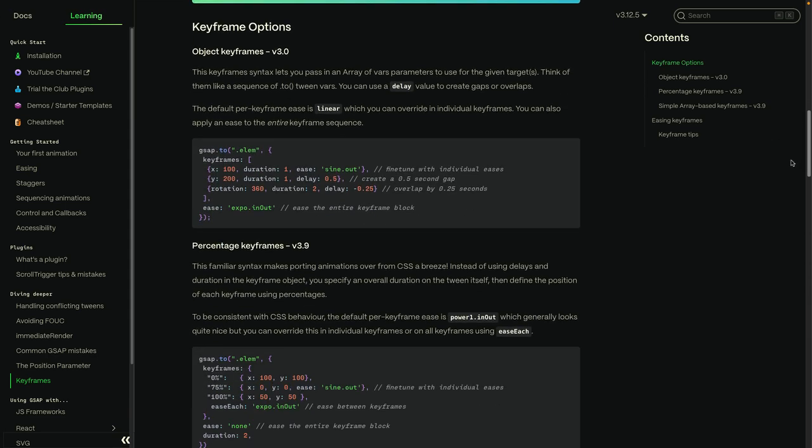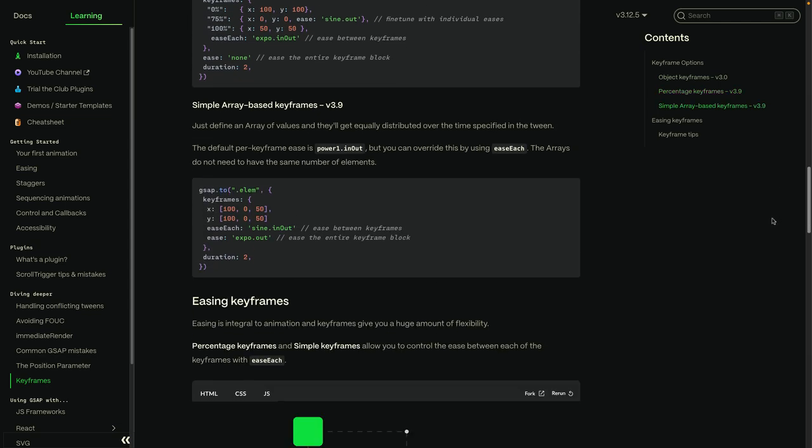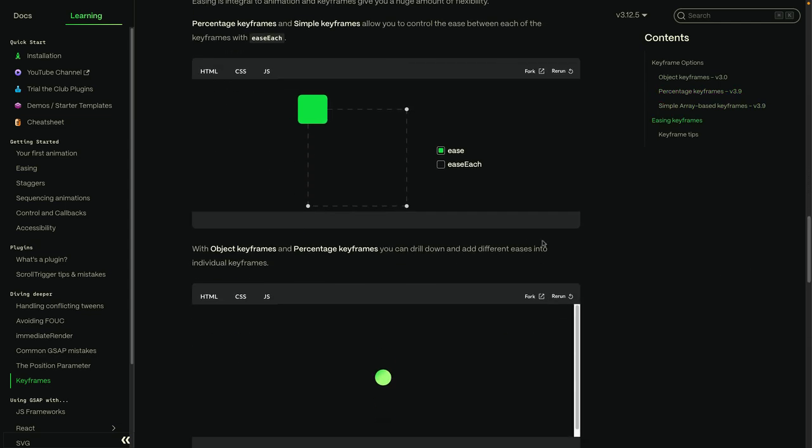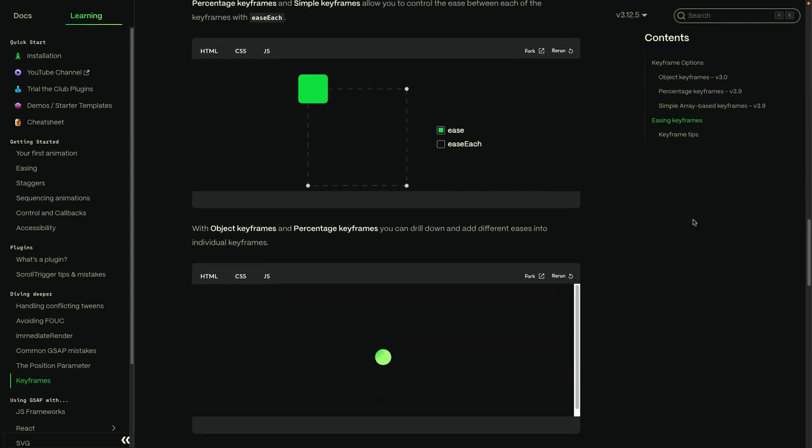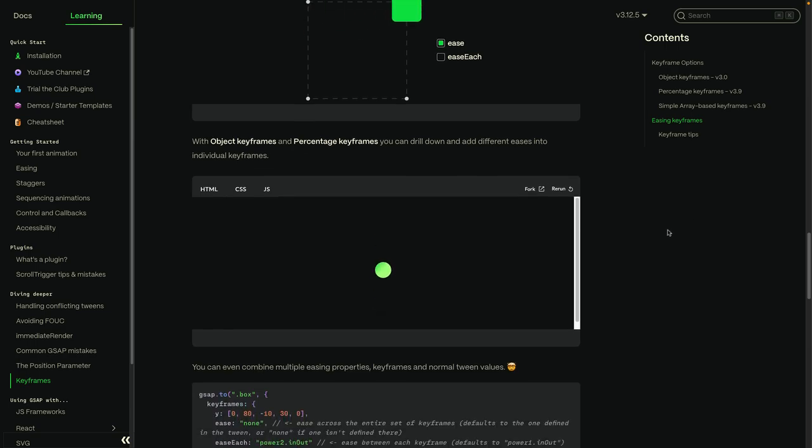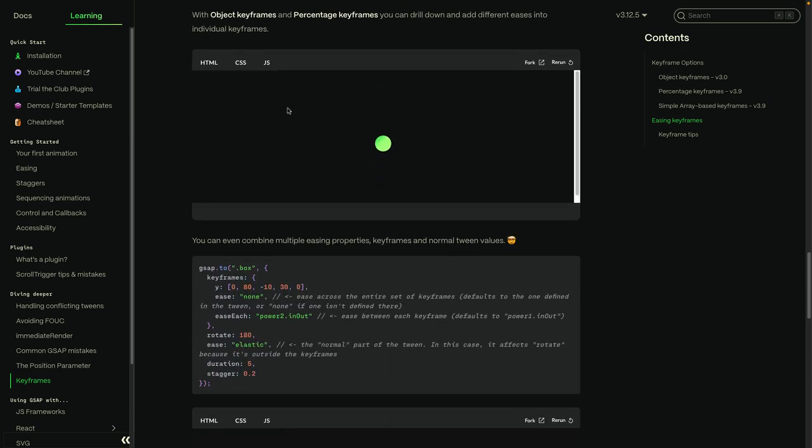Further on down the page, you're going to find really cool code snippets and also a bunch of interactive demos to show off some of the cool features that we can now do with GSAP keyframes.